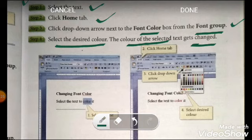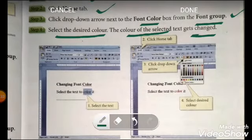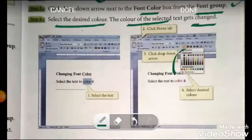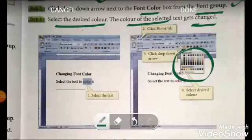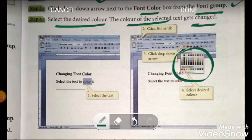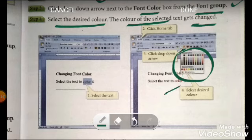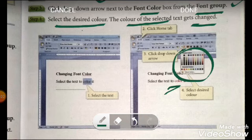You will find the font color option in the font group. Choose the desired color — as shown in this picture, there is a color shade card where you can choose your desired color. For example, here red color is selected, and as you can see in the picture the text is appearing in red color.